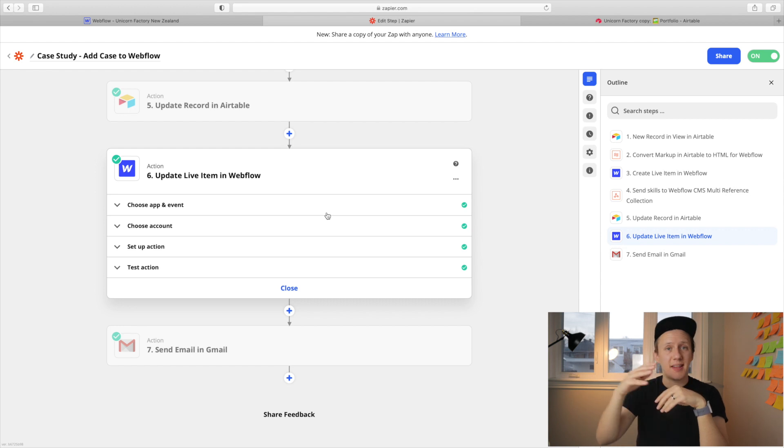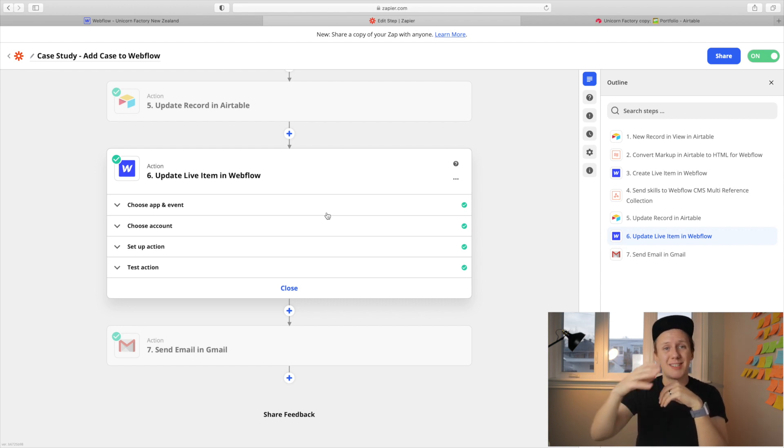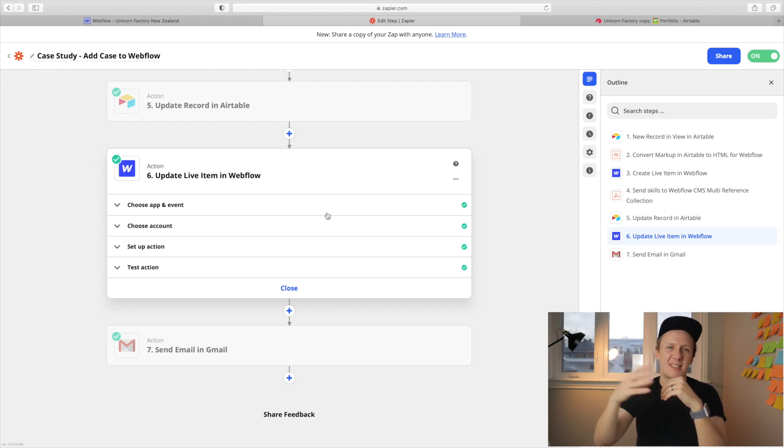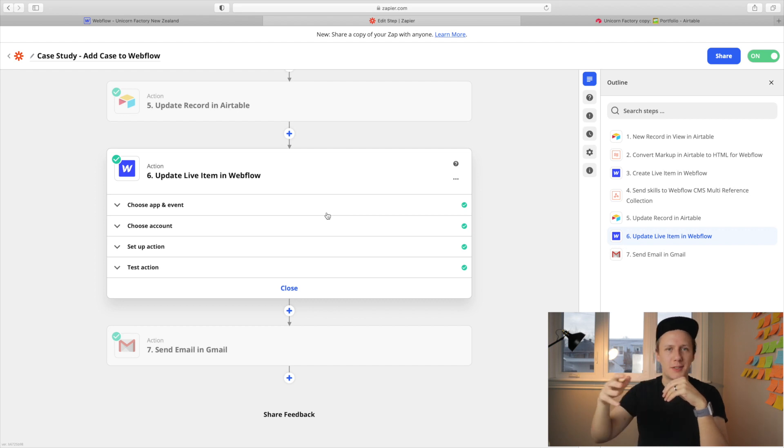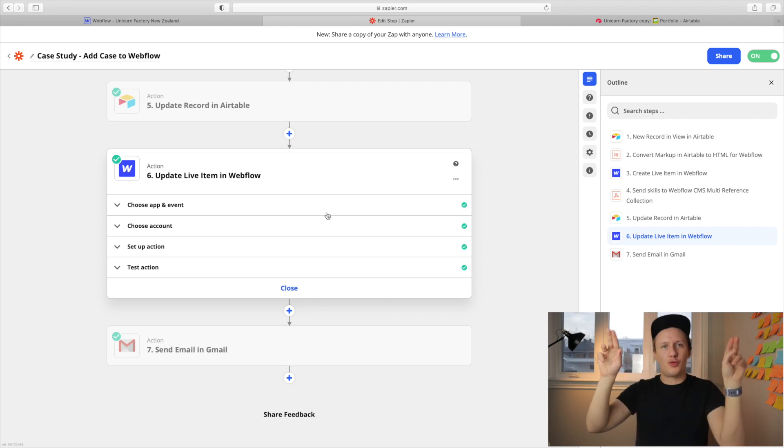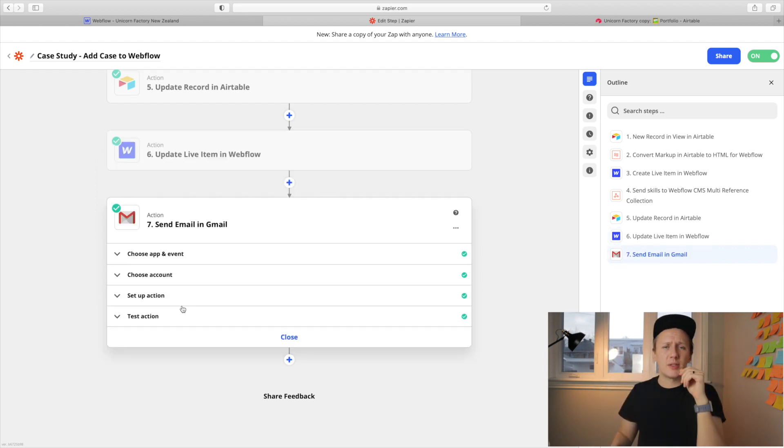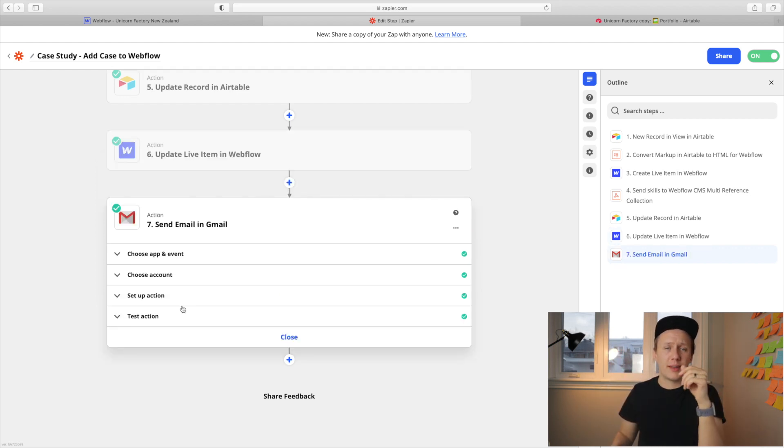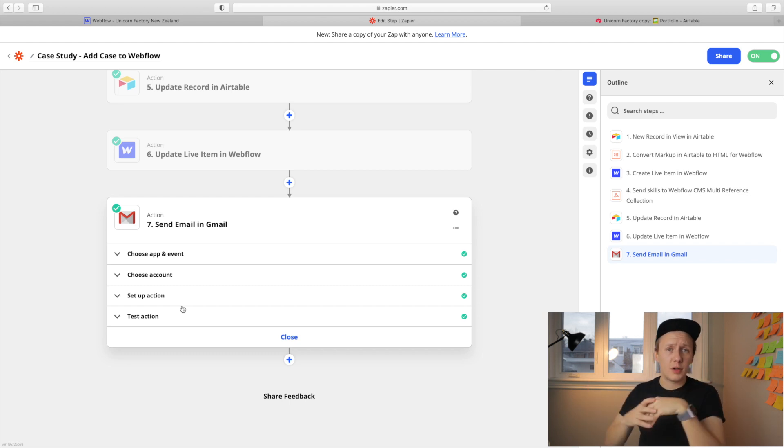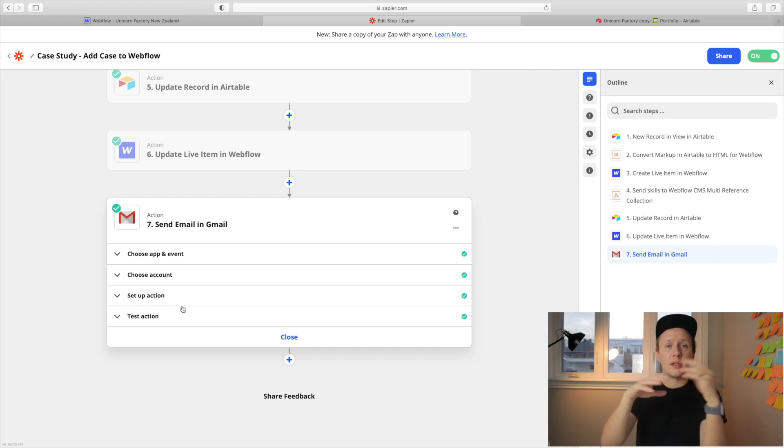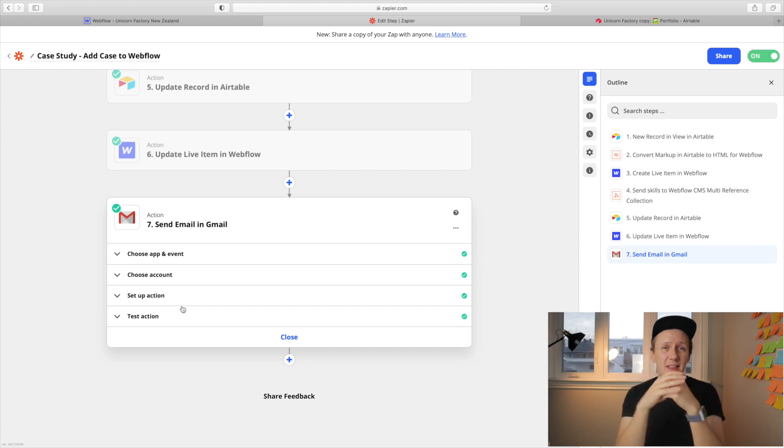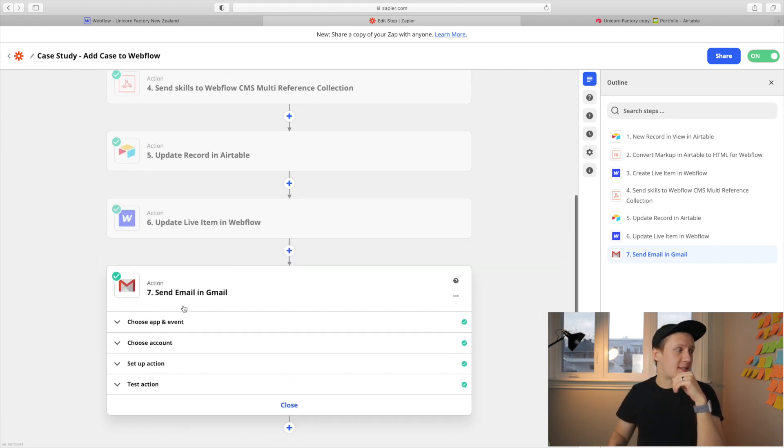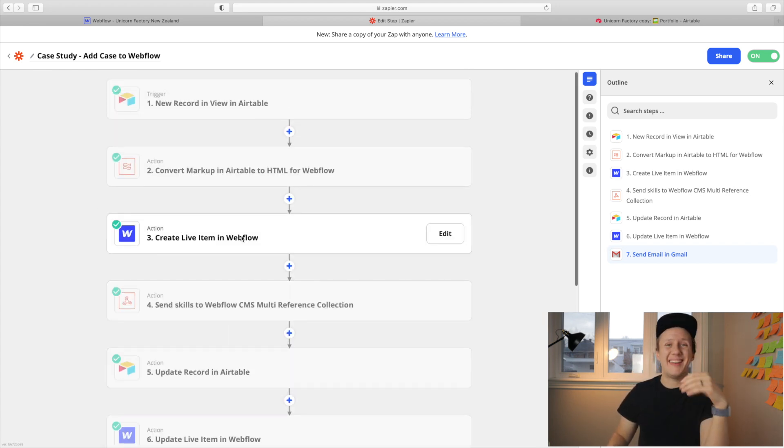I basically change it from false to true. If someone's adding their second, third or fourth portfolio, the step still repeats itself, but it just doesn't change from false to true. It just changes from true to true. And then I also send the freelancers an email notifying them that their project is live with a link to the project so that they can go and review it. You can dynamically populate the link that you send them by using the slug that you created in step three.